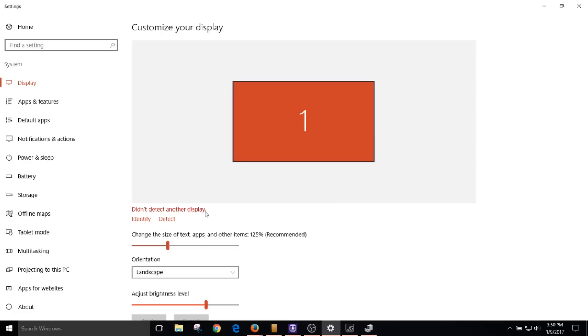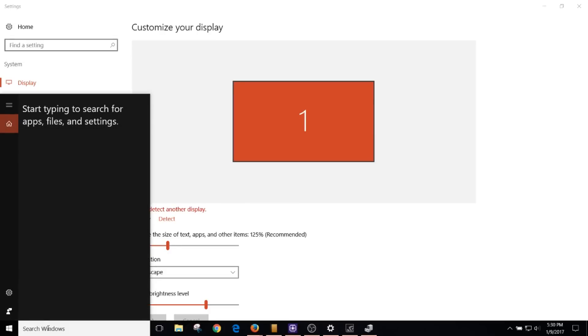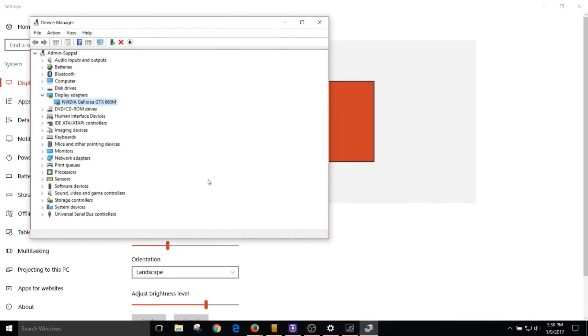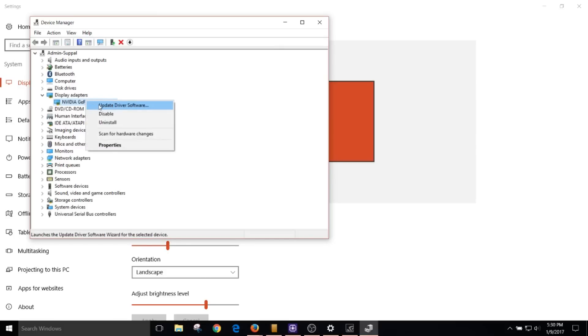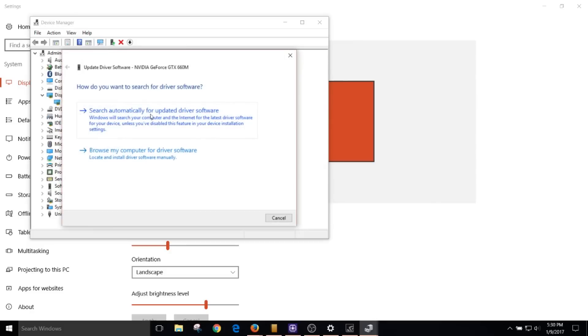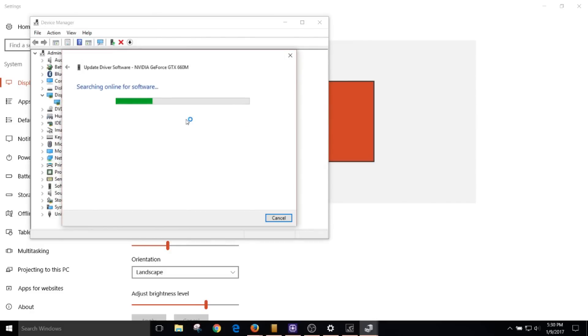To install the latest drivers for your video card or graphics card, go to search Windows and type in Device Manager. In Device Manager, under the Display Adapters folder, right-click your graphics card and click Update Driver Software. Then click Search Automatically for Updated Driver Software.